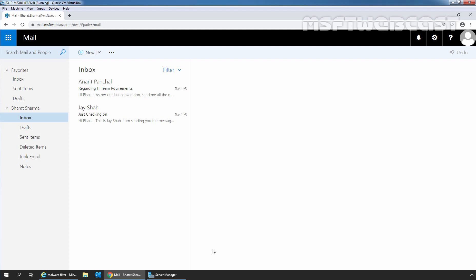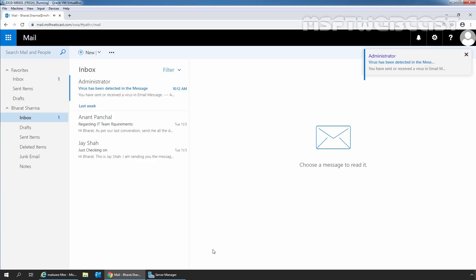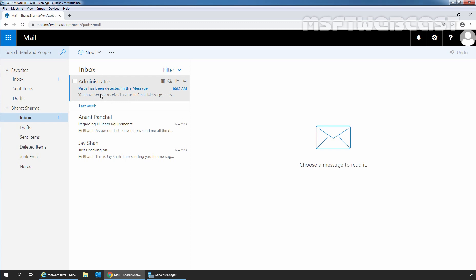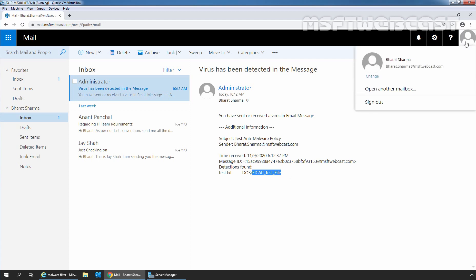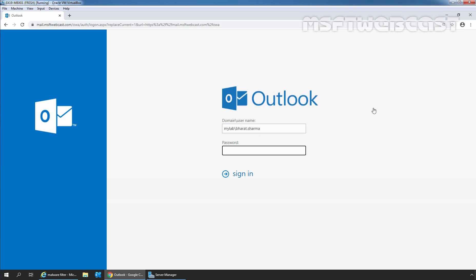After waiting for a few seconds, we will receive a sender notification about the virus in the message. As you can see, we have received that message from Administrator. Virus has been detected in the message. This message is sent by Administrator to user Parash Surma: 'You have sent or received a virus in an email message.' Additional information about the message is there with the subject and sender Parash Surma. This means the anti-malware policy is working perfectly fine. I am going to sign out from user Parash Surma, who is the user that sent the message.